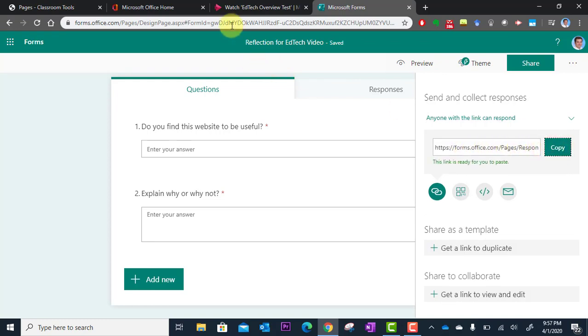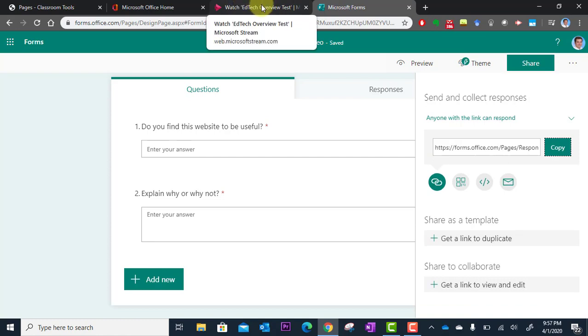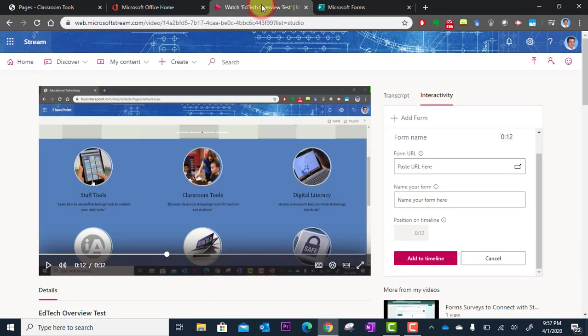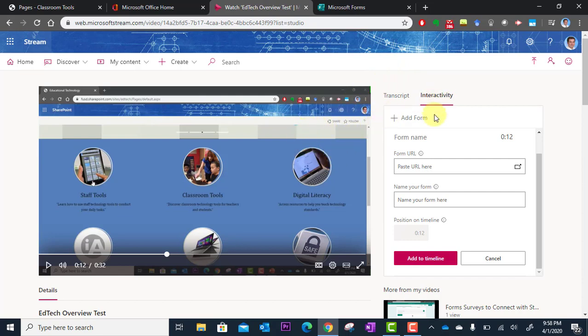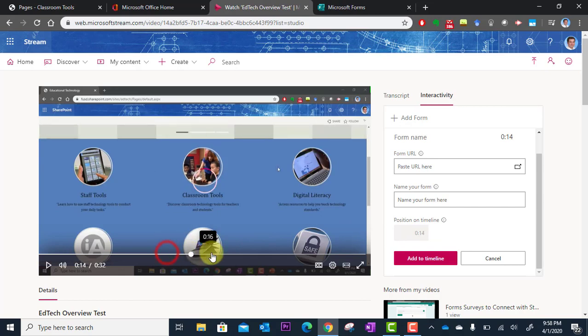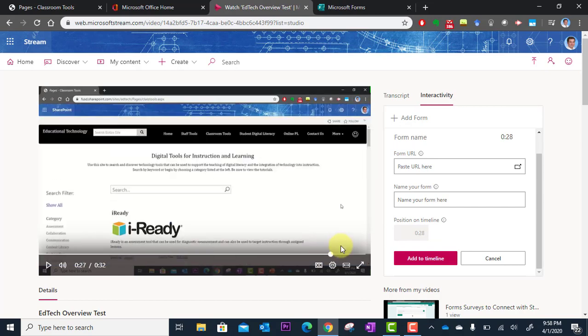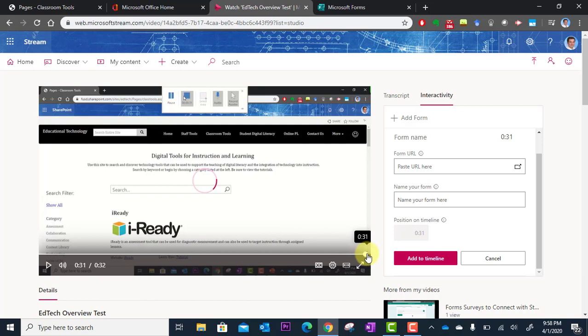And now I'm going to go back to stream which is in this tab. So I'm going to go back a tab. I'm back here to my stream video and the interactivity. And now the other thing you want to do before you drop this in is see where it says position on timeline. I'm going to drag my slider to the end of the video because I want this to pop up at the end.